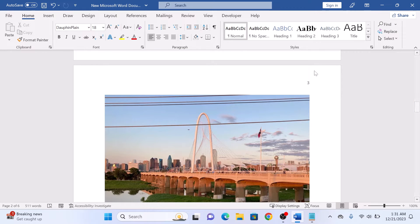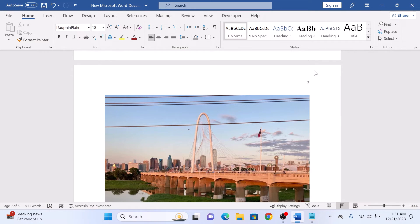So that's how to add page numbers in Microsoft Word. Thanks for watching and don't forget to hit the like button and subscribe to my channel for more Microsoft Word guides.